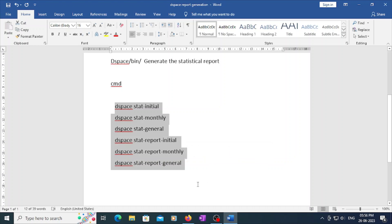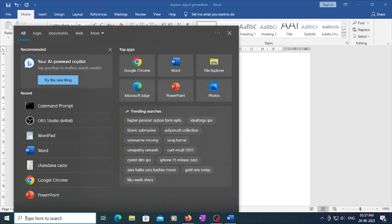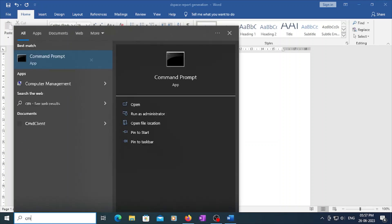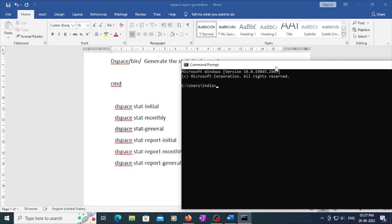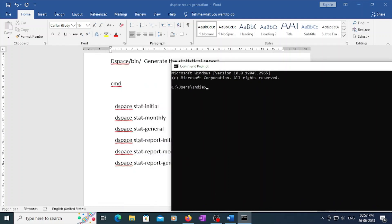These are all the kinds of DSpace statistical reports, and these are the commands you need to execute. First, go to the command prompt and change the directory: type 'cd C:\DSpace\bin' — you have now changed the directory to DSpace bin.